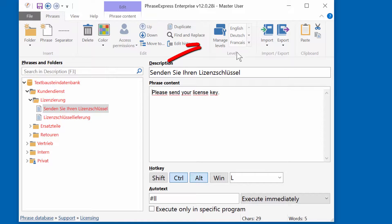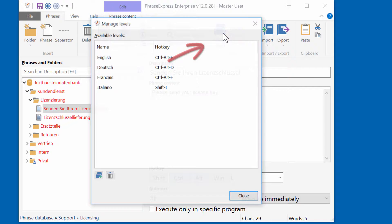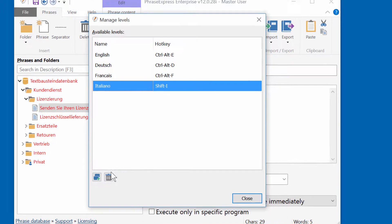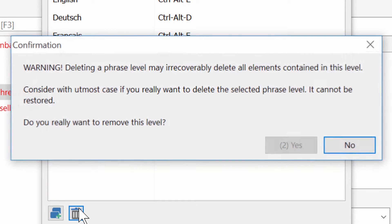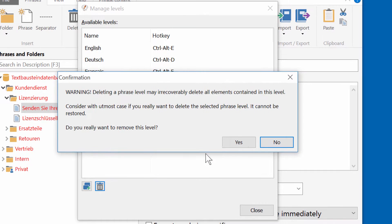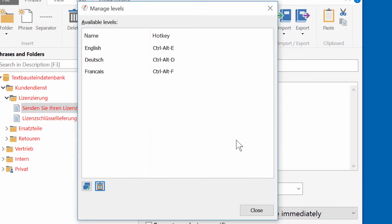To delete a level, open the level manager again, highlight the level you wish to delete and click the trash bin symbol. After a confirmation dialog, the level is deleted.